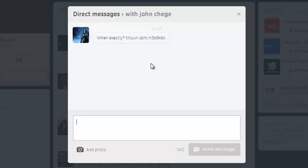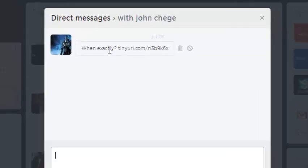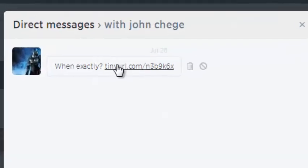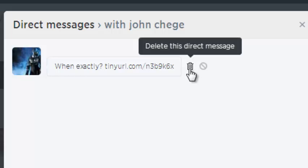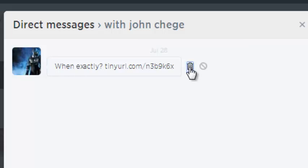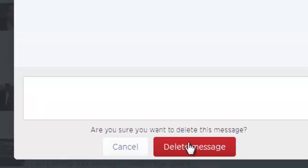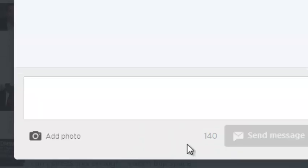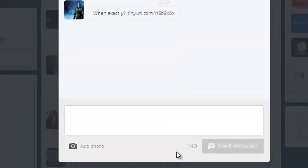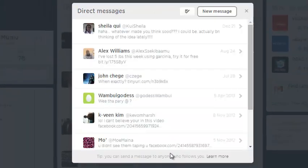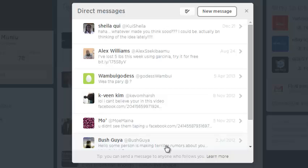When the conversation opens, just put your mouse over the message and you'll see a bin icon right there. When you click on it, it's going to ask you to confirm if you want to delete that message, then you can click delete message and that message will be deleted automatically from your Twitter account.